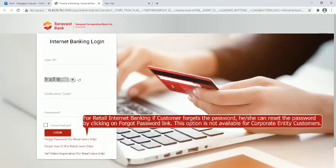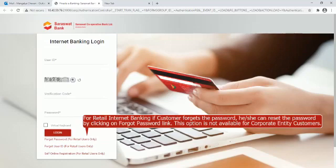For retail Internet banking, if customer forgets the password he or she can reset the password by clicking on Forgot Password link. This option is not available for corporate entity customers.